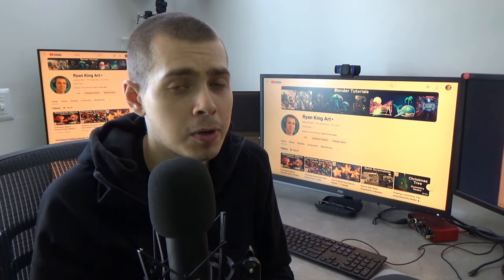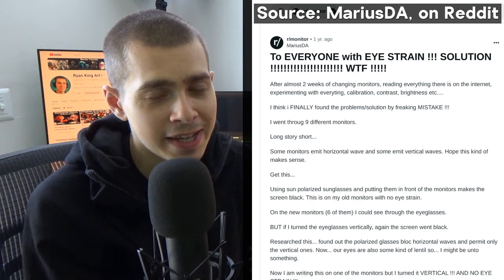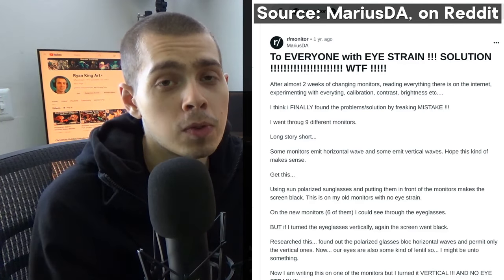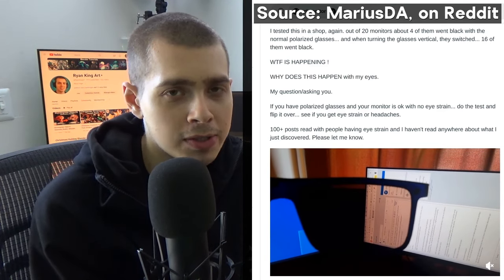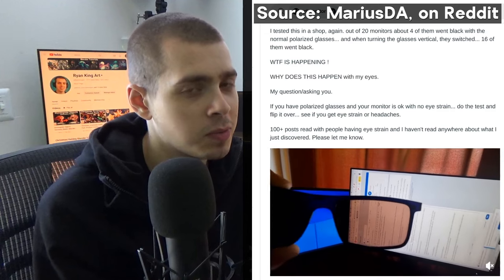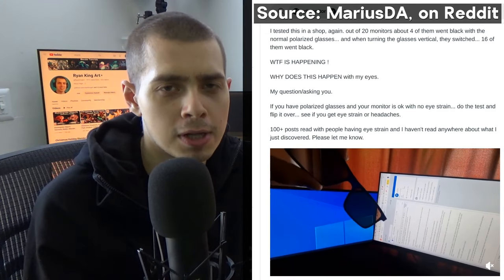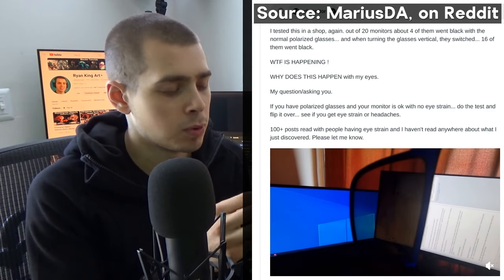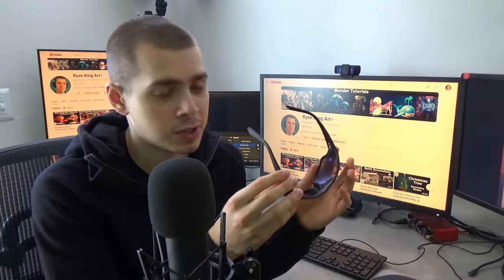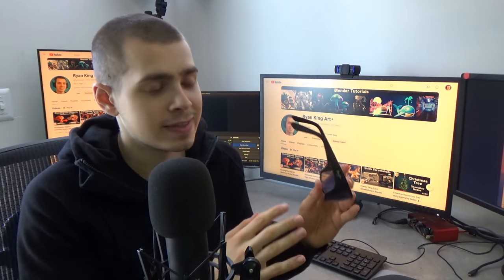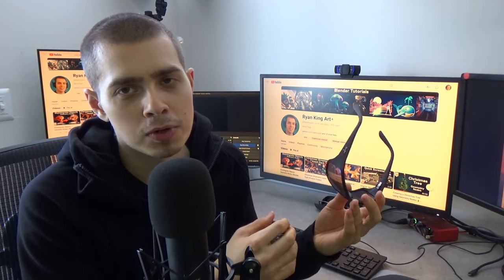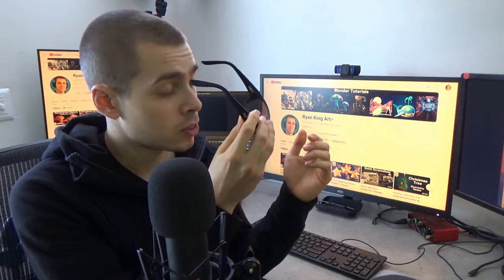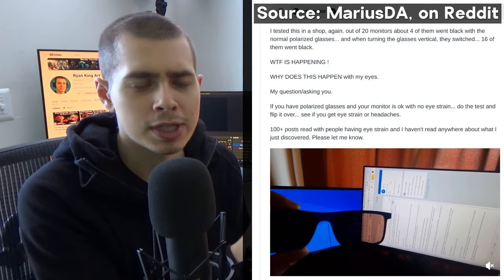How I figured this out: I was on Reddit looking through posts about eyestrain. I'll have a link to the Reddit post in the description. Basically, the guy who wrote it was having eyestrain and had two monitors. One monitor wasn't causing him eyestrain, but the other was. What he did — I believe by accident — was look at his monitors through polarized sunglasses. They had to be polarized sunglasses, not regular ones — that's very important.